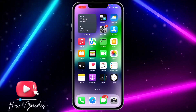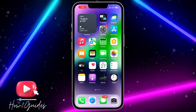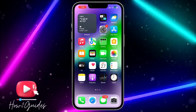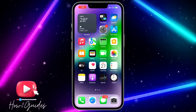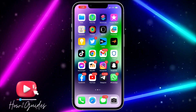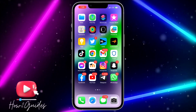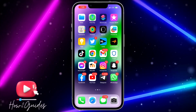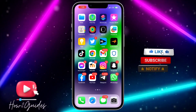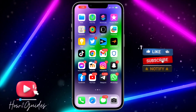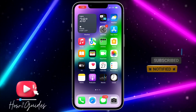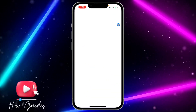Hey guys, in today's video I'm going to show you how to play Instagram video or reels in the background on your iPhone. If you want to watch a video on Instagram while using other apps on your iPhone, I'm going to show you how to do that in this video. The first thing you need to do is open the App Store on your phone.